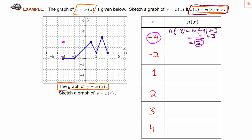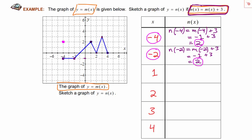Now let's use the x-value negative 2. n of negative 2 is defined as m of negative 2 plus 3. Coming over to the graph of m, the output at negative 2 looks like negative 1, so m of negative 2 is negative 1. Adding 3 to that result gives us 2 again. So when the input is negative 2, the output is positive 2, and we can plot the ordered pair negative 2, positive 2.